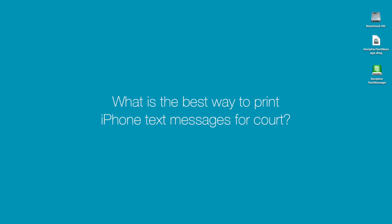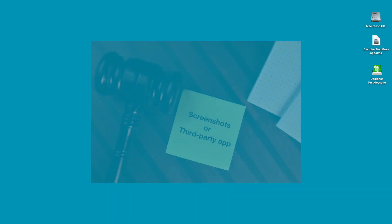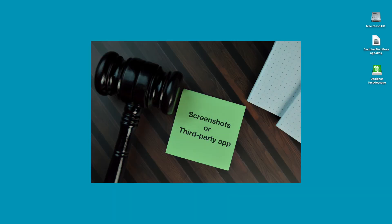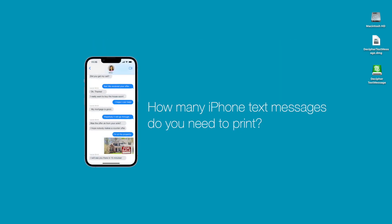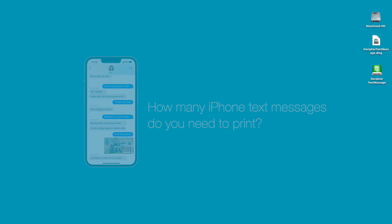There are two standard methods that people usually use to print their iPhone text messages for court. You can either take screenshots of the messages, or you can use a third-party software app. When deciding which method is best for your needs, the main thing you want to take into consideration is just how many text messages do you need to print out.